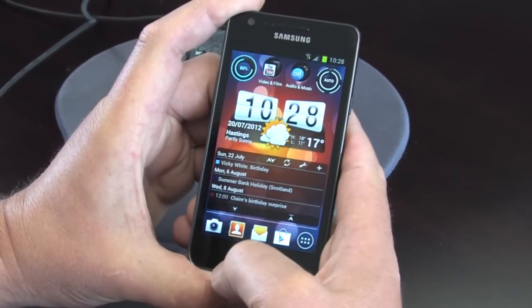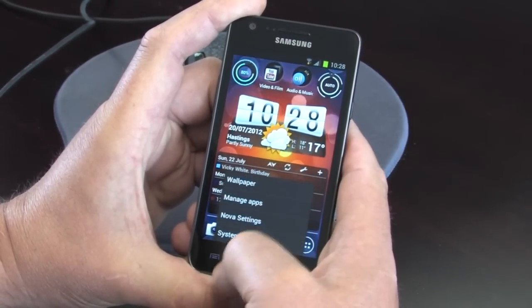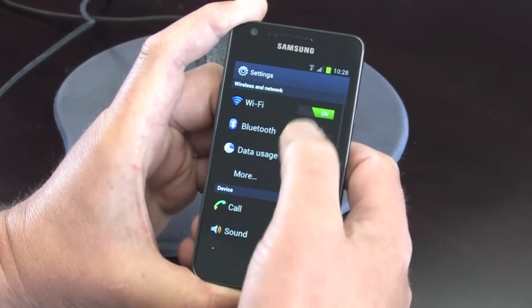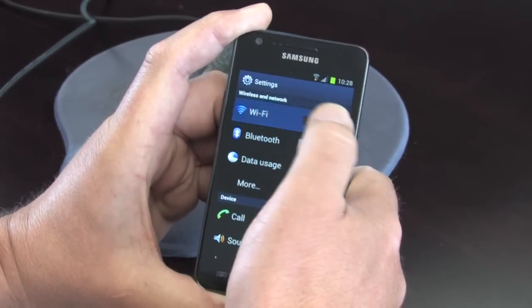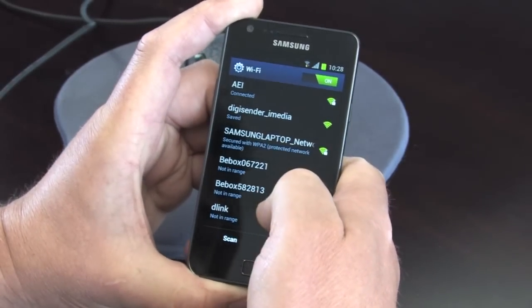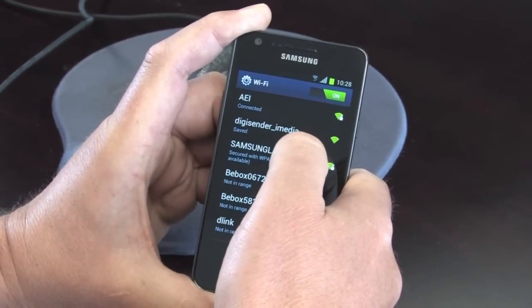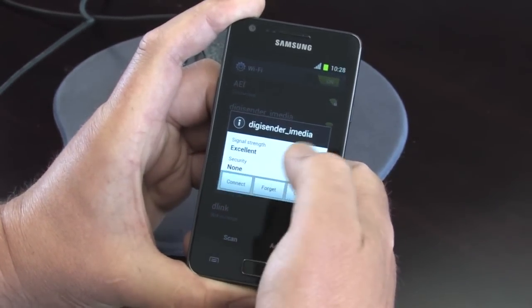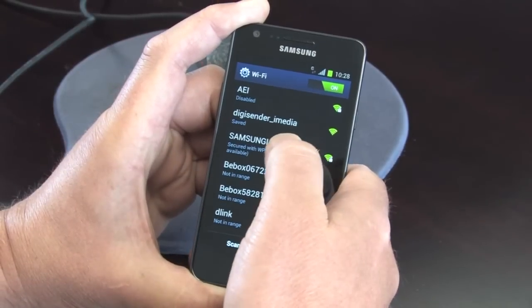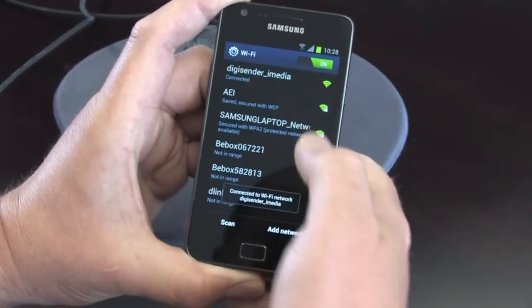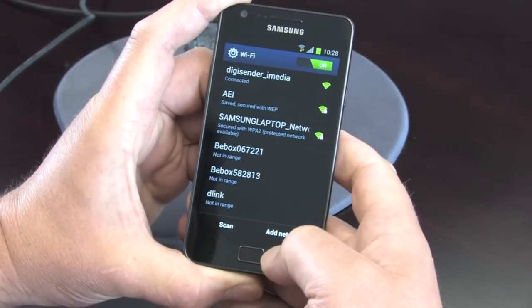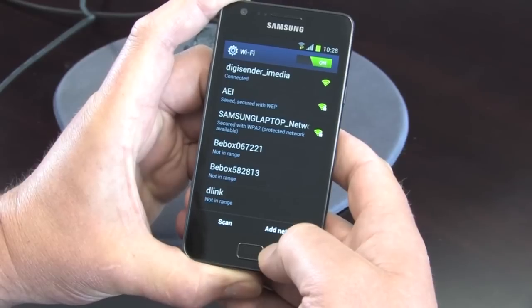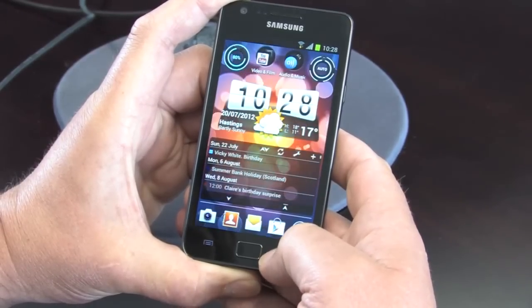So this particular phone is the Samsung Android phone, so simply go into the system settings, make sure your Wi-Fi is switched on, which we are here. I'm just going to connect the Wi-Fi. It does a network scan. You can see up comes DigiSender iMedia, we connect to that. And you can see now that it is making that connection. It's now connected, and it's telling me down here. So now this phone is connected via Wi-Fi to the DigiSender iMedia.